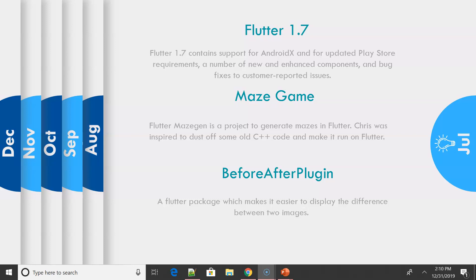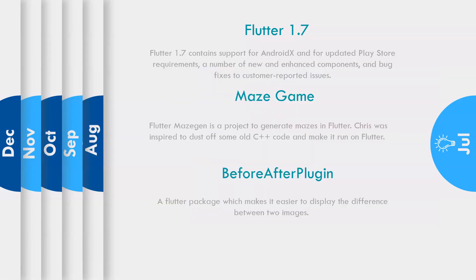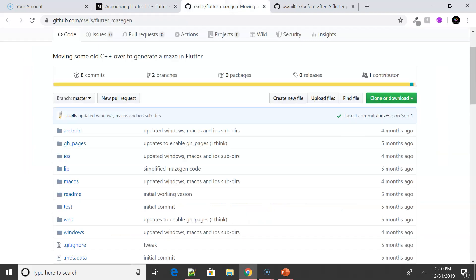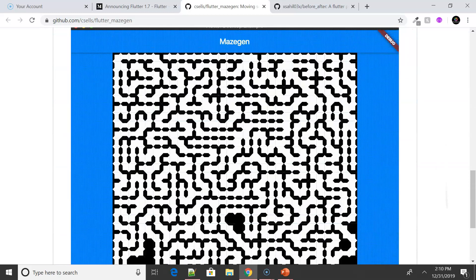Moving on to July — the major update after Google IO was Flutter 1.7. There's an article from Tim from the Flutter team covering updates related to AndroidX, app building, game controller support, and they had almost 1,250 issue pull requests closed. You can really see the depth of issues getting resolved on the Flutter side.